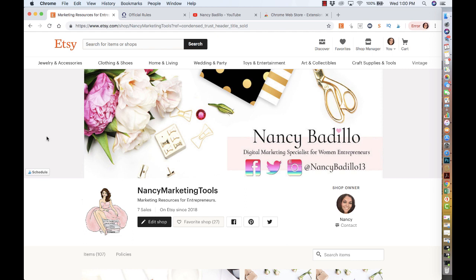Also make sure that you like this video and leave a comment. I'm always trying to create a sense of community on my YouTube channel where we share opinions and help each other out. I do believe there's enough room for everyone to make money on Etsy. So welcome to the channel if it's your first time.